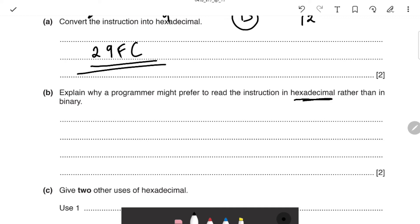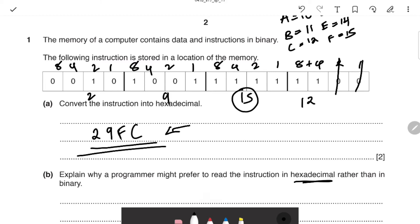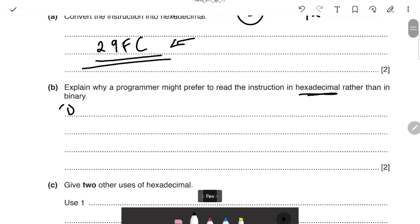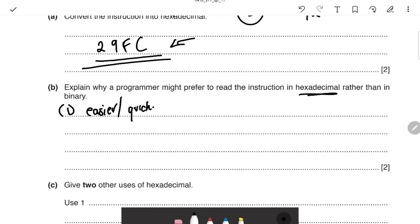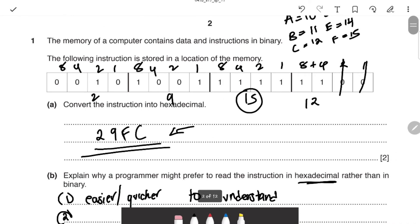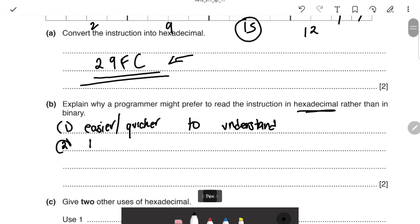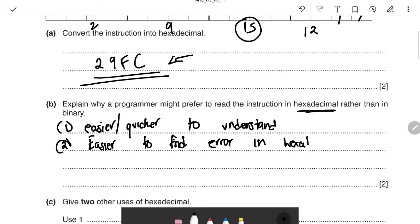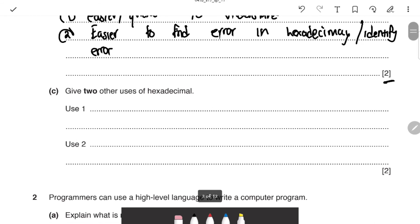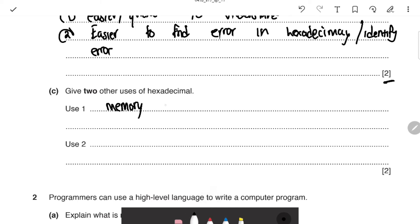The next question asks why a programmer might prefer to read instructions in hexadecimal rather than binary. The hex code is much easier and quicker to understand compared to all those binary digits. Also, if there's a mistake, it's easier to find or identify the error in hexadecimal. For two other uses of hexadecimal, you can say memory dumps and MAC addresses.